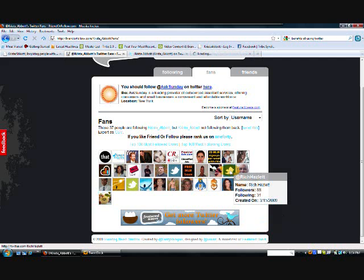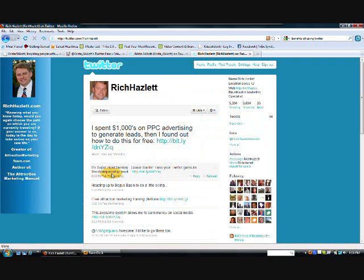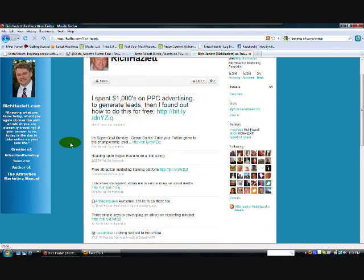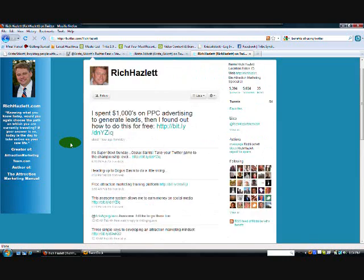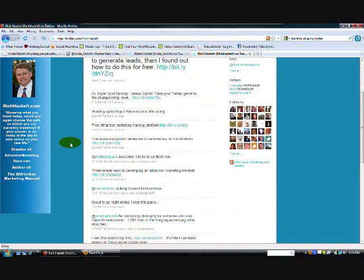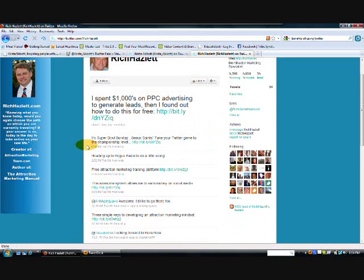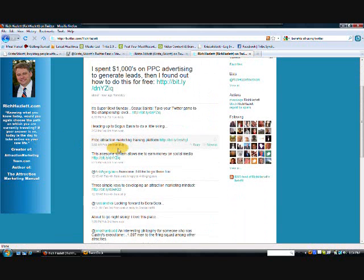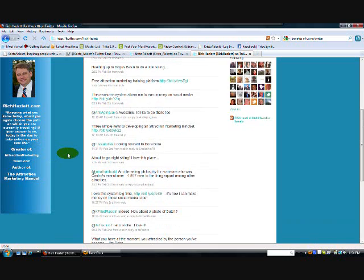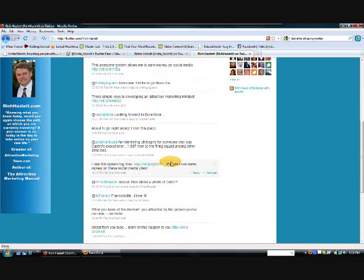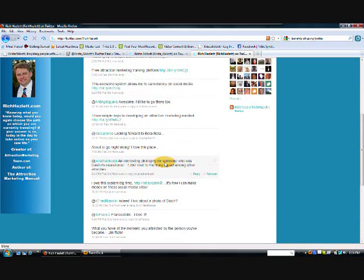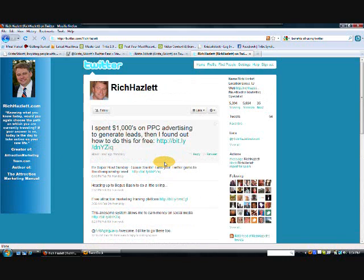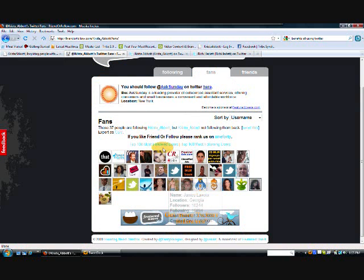Now here, somebody else without a picture. I'm not sure about that. Okay. Well, he has a picture when I get here so I can live with that. He's got a decent amount of followers. Let's see. Attraction marketing. You know, it's probably somebody in my industry that I would want to, you know, stay connected with. So I'll go ahead and follow him.